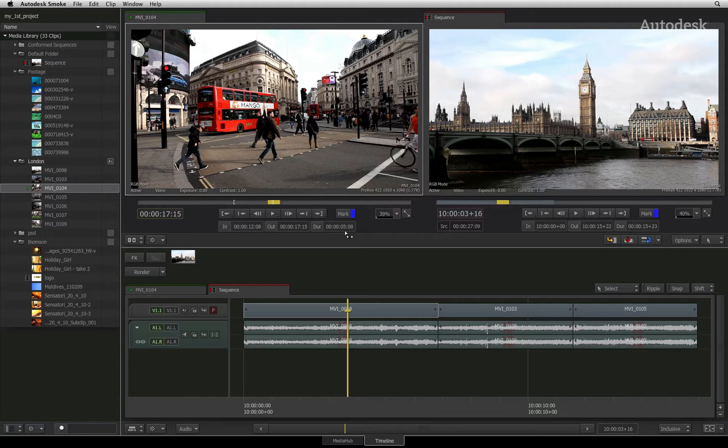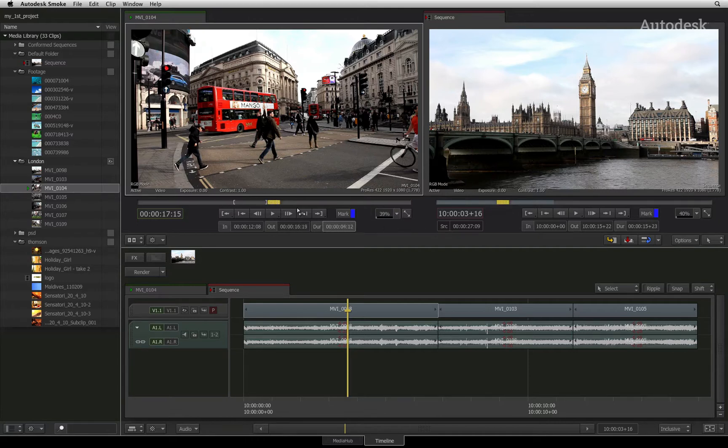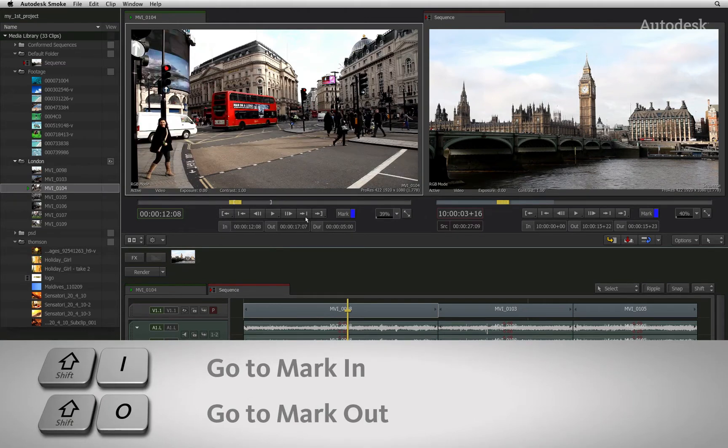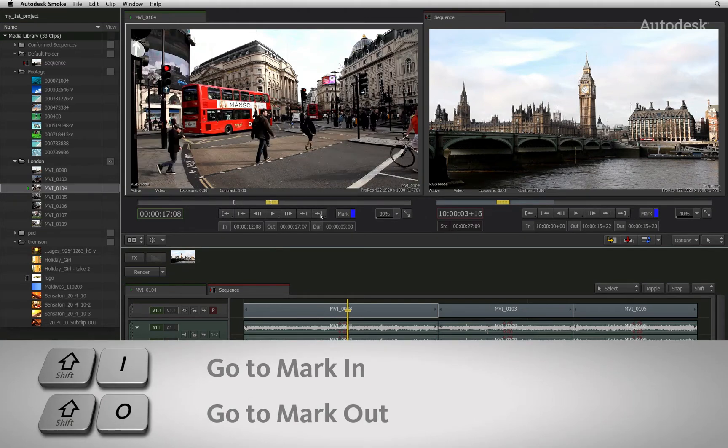One extra tip: if you adjust the duration value by clicking and dragging on it, this will adjust the OUT point. To navigate to the IN or OUT point, you can click on the go to mark in or go to mark out.